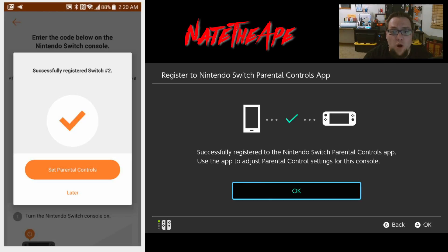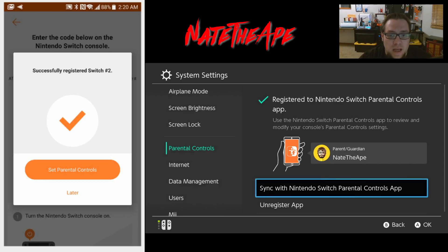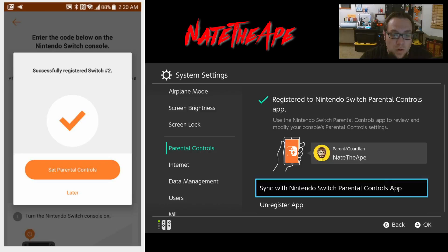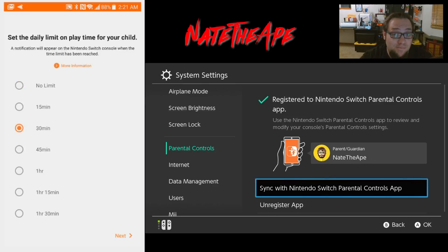It says 'Switch 2' because I've already registered this Switch once before and removed it - I was just going through checking all the settings so we didn't miss anything. We hit OK and it takes us back to the system settings menu. Let's set our Joy-Cons down, pick up the Android phone, and click 'Set parental controls.' Here we can set our daily limit time - let's go for half an hour and hit Next.